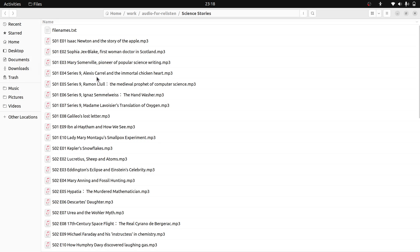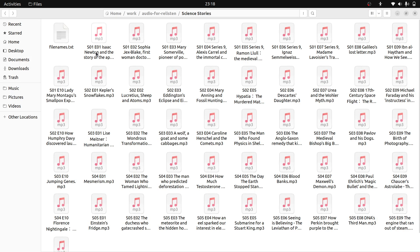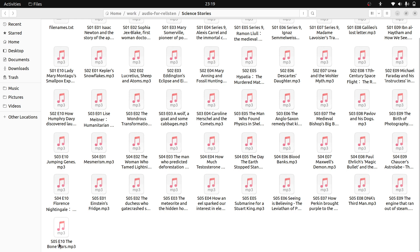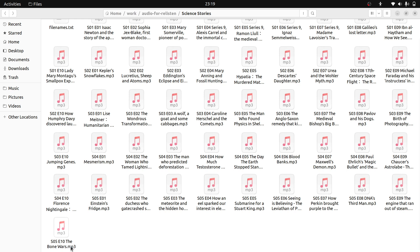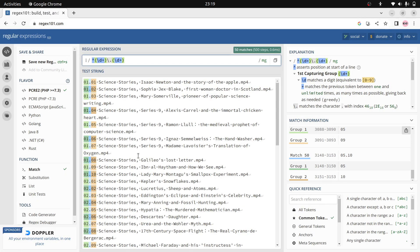Season 1 episode 1 - we got it. Season 5 episode 10 as well. We changed the extension from .mp4 to .mp3, we removed the 'Science Stories' extra part, and we changed the number-dot-number format to S-number E-number. Basically you can use regex101.com to experiment with your expressions to verify whether they're working fine or not.